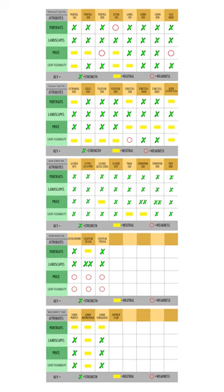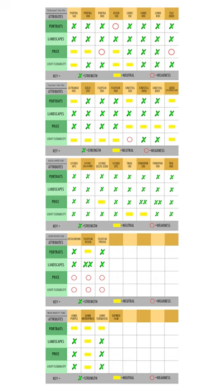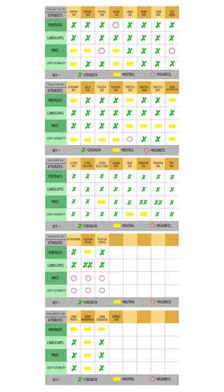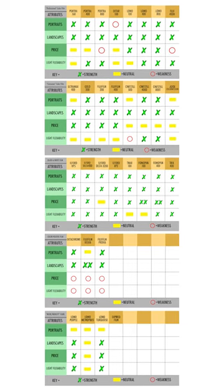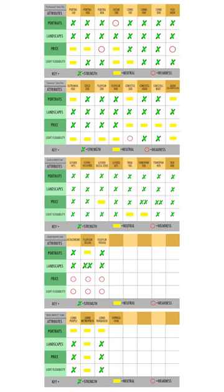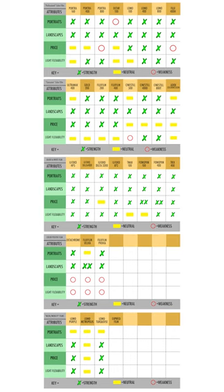Is this going to be more portraiture-style work where there's going to be people in it that I want to retain accurate skin tones, or is this more landscape, lifestyle-type stuff where there won't be skin tones in it so I don't have to worry about getting accurate skin tones there, and I can focus more so on the punchy colors of that film stock.